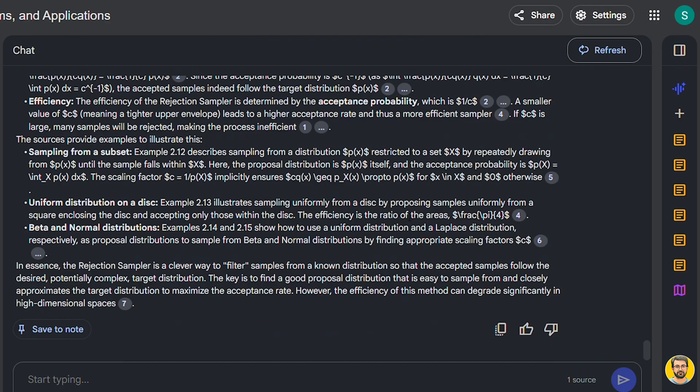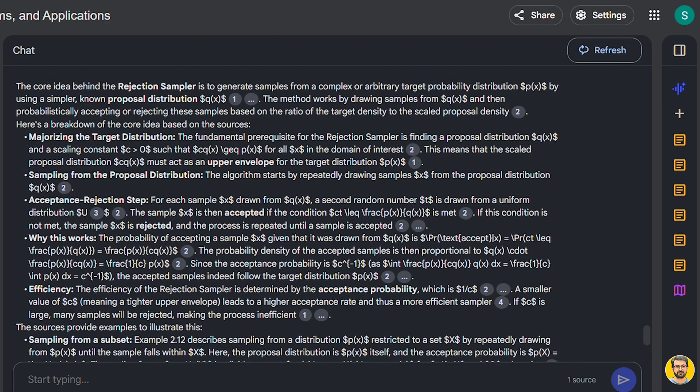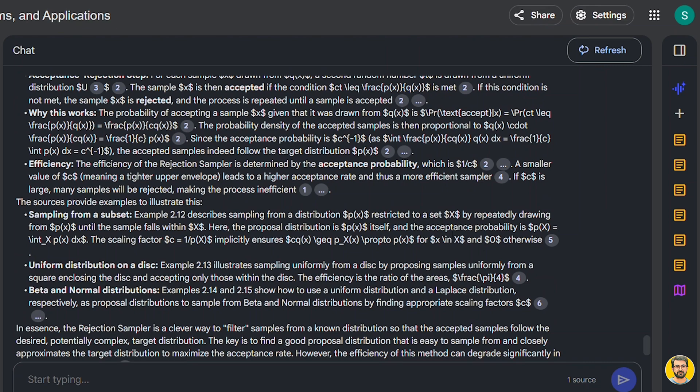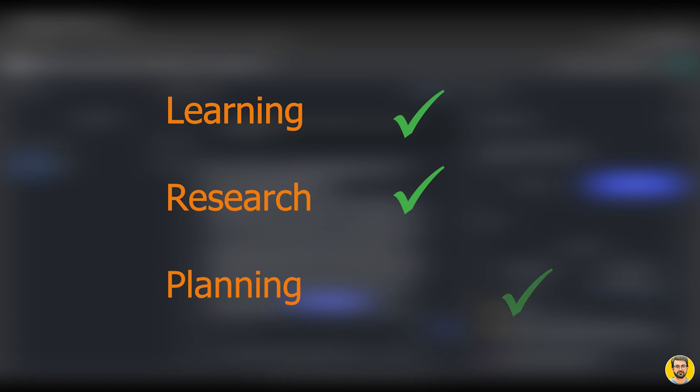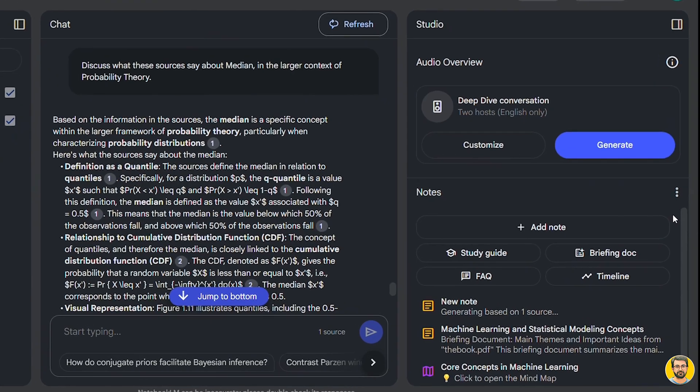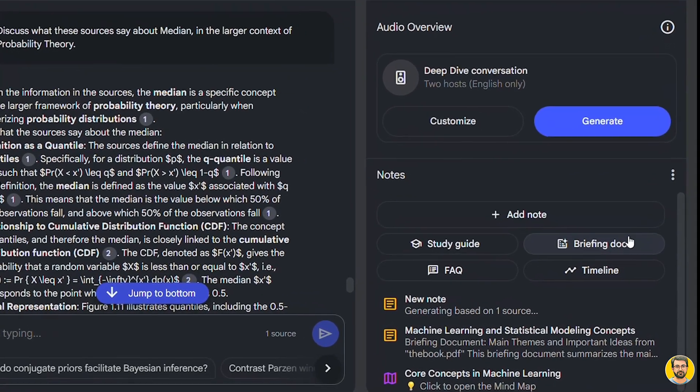Additional features that make Notebook LM stand out. Notebook LM is not just a document organizer. It is packed with advanced features that enhance learning, research, and planning. Let's explore some of them.